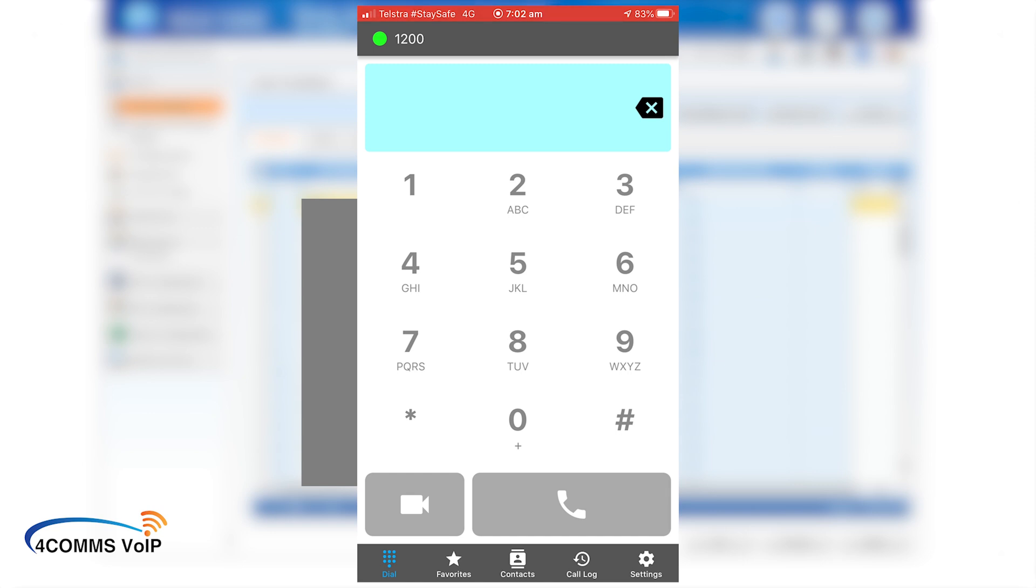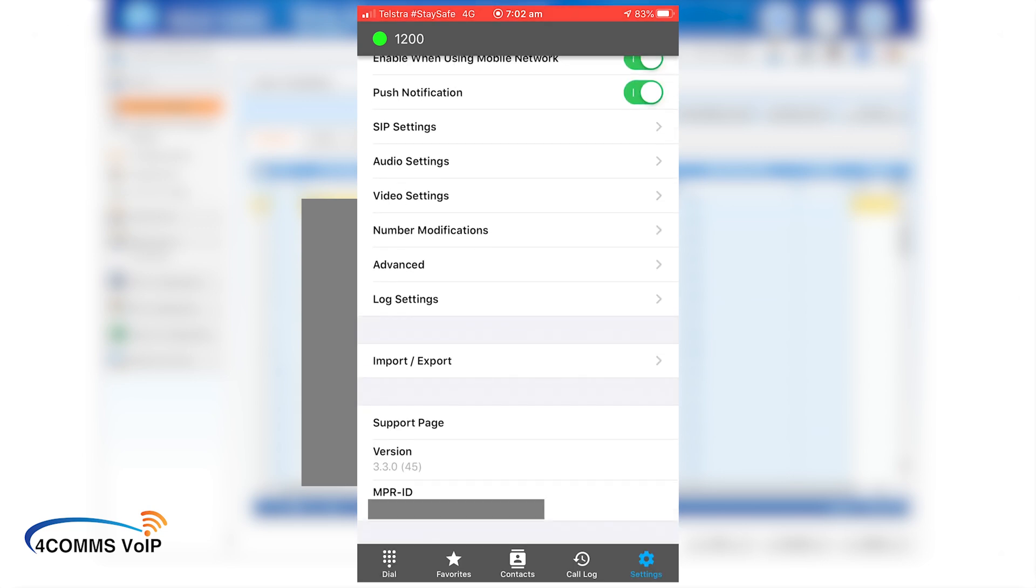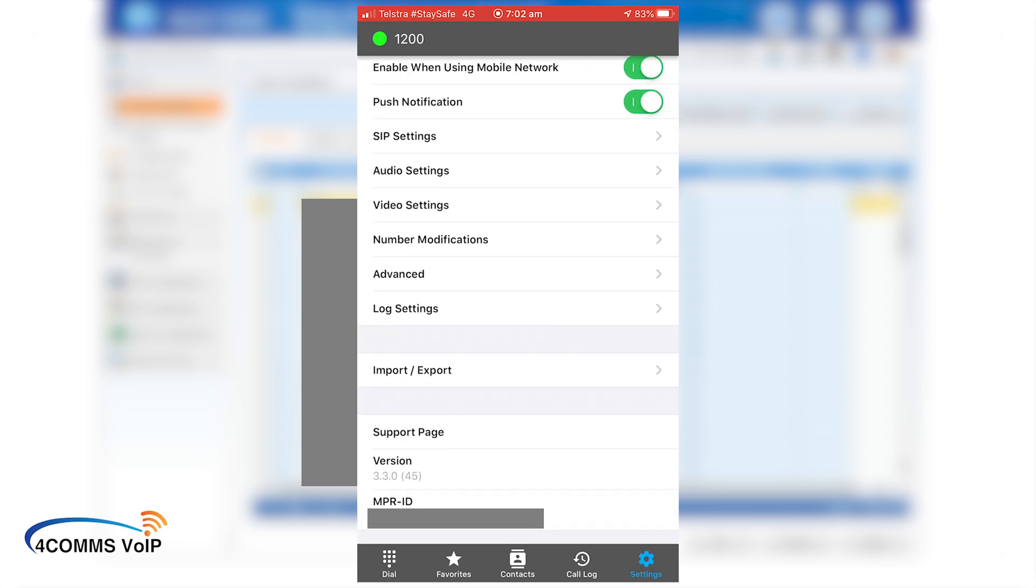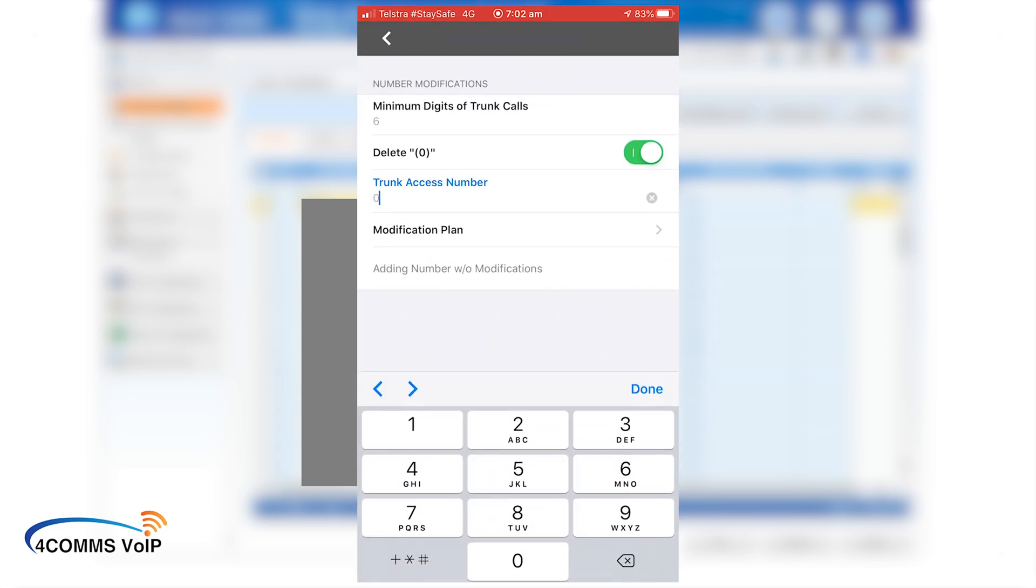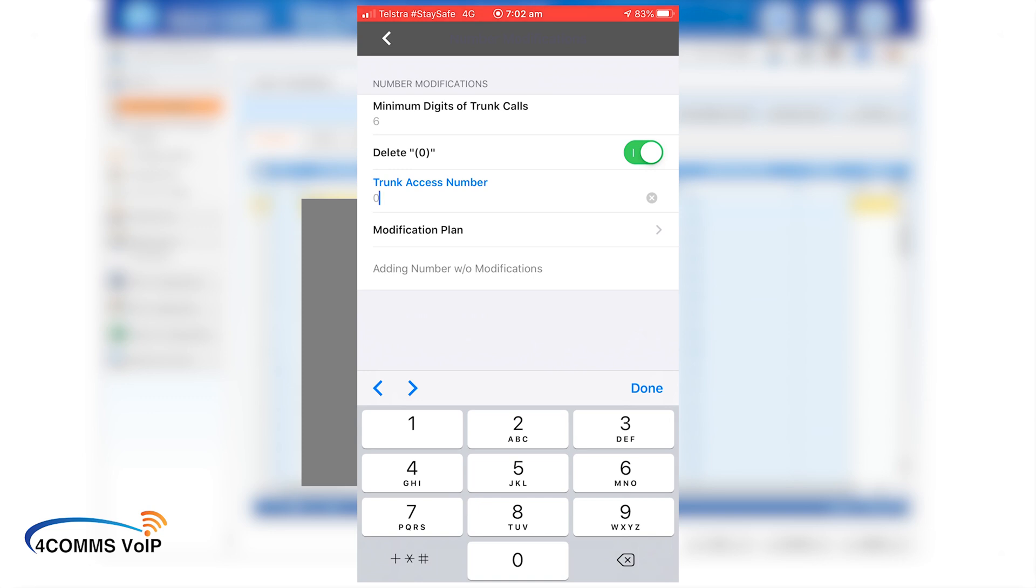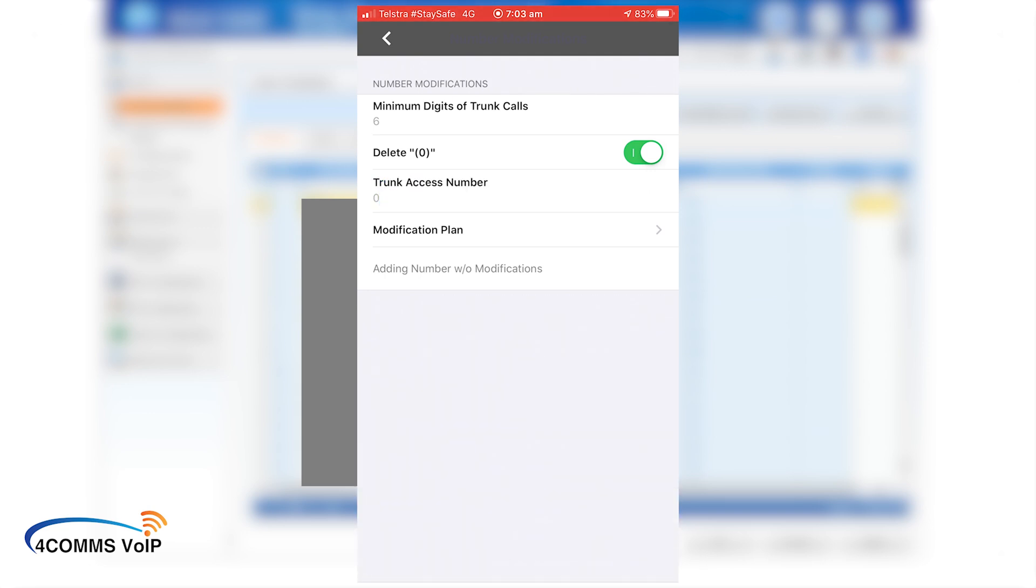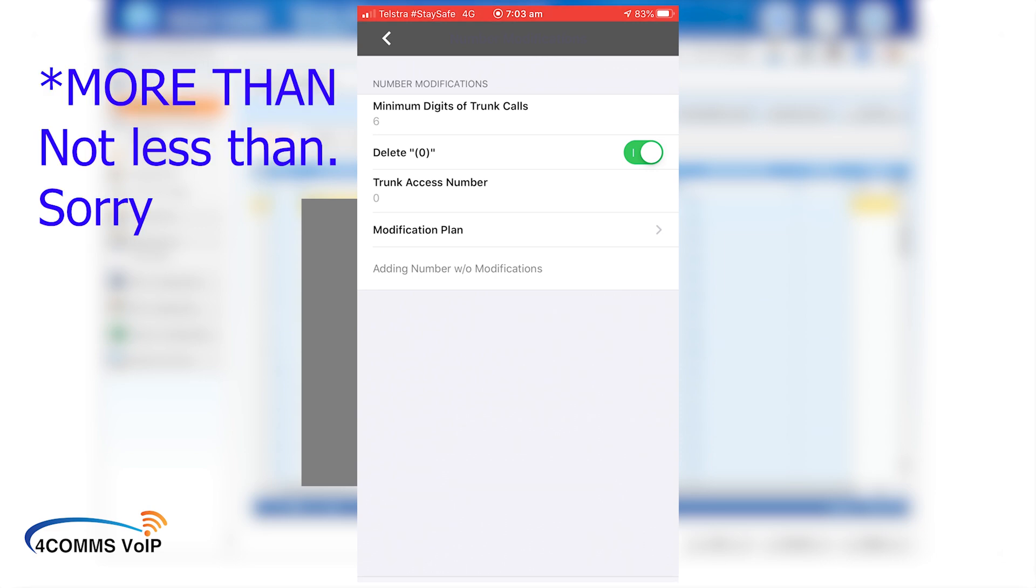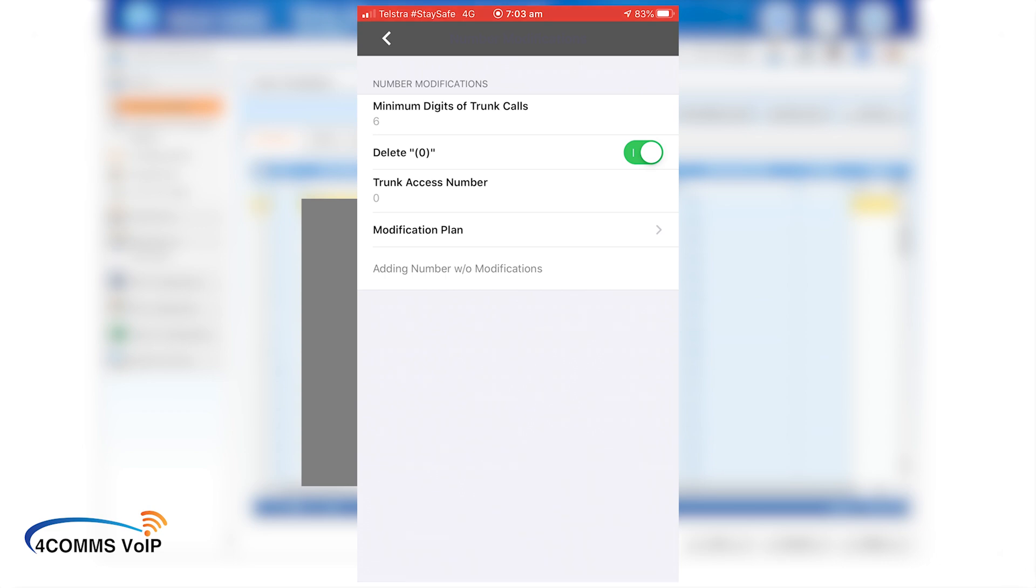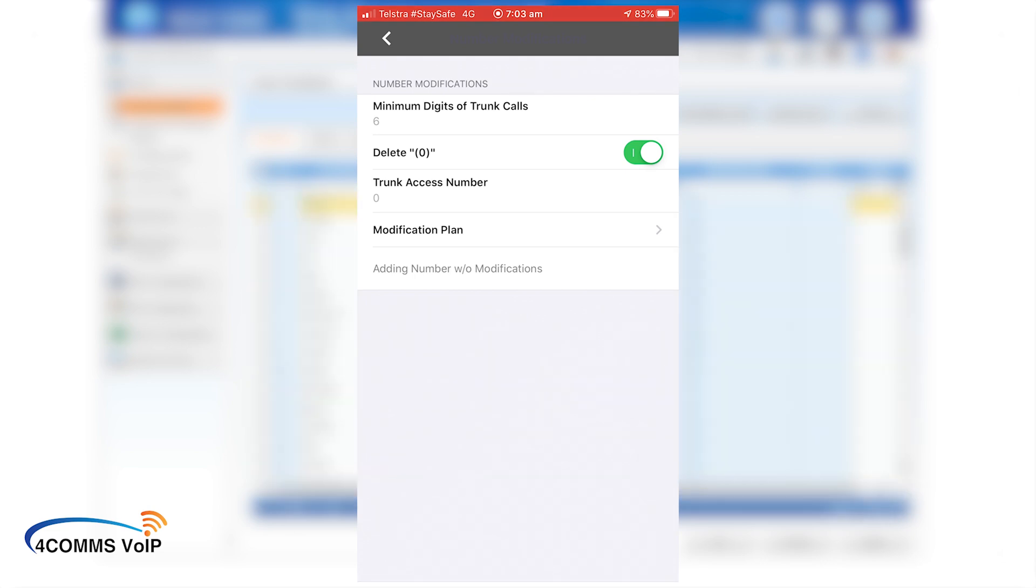Now there is an option for the app to insert a zero for you when you dial a number. So you don't have to dial zero and then the number. You can just dial the number and the app adds it in for you. So if you go down the bottom, go to settings, then number modifications and then under the trunk access number, that's usually blank. You'll see that and you just add a zero there. And that tells the app to add a zero to whatever number you called as long as it's less than six digits as per the option up the very top. Just regarding that option up the very top, minimum digits of trunk calls. If you dial in a number that's less than six digits, which I'm sure your extensions will be, it'll treat it as an internal call. Alright now that we're done here, just click back.